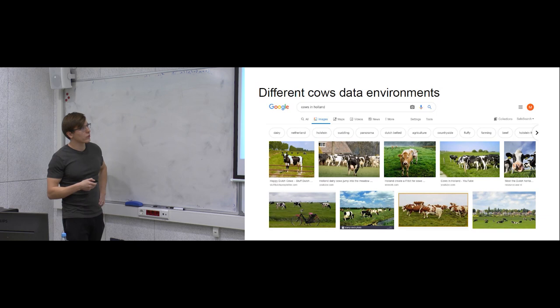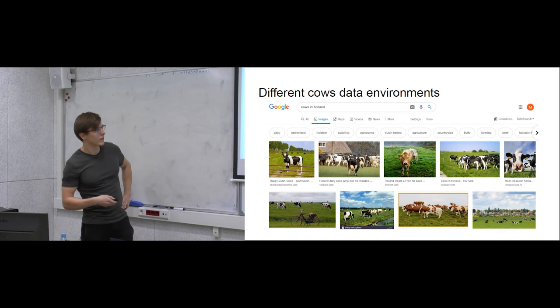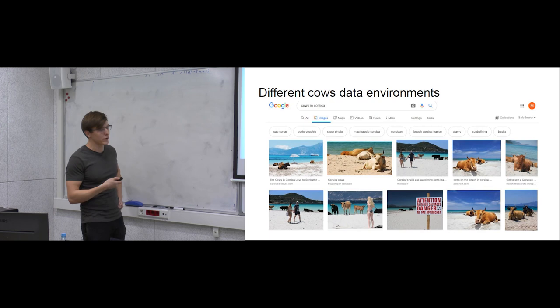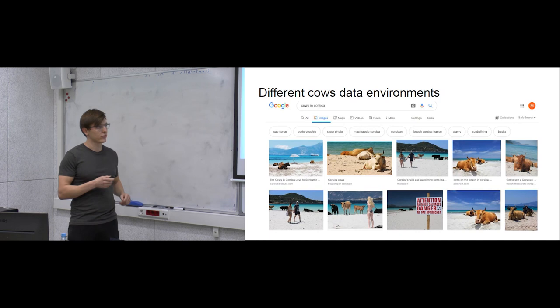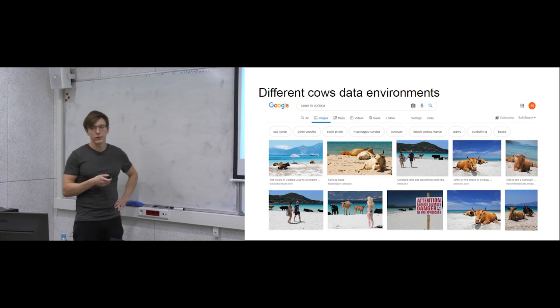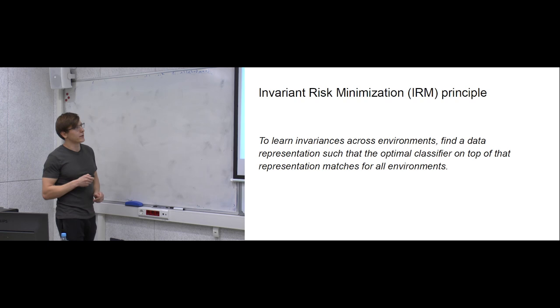In our example, we can collect cow images from different countries. Cows in Holland always pasture on juicy green grassy landscapes, whereas cows from Corsica have backgrounds very similar to images of camels. Using these separate environments with different landscapes for cow images, we can hope that our invariance-promoting algorithm will notice this and get rid of the strong but spurious color correlation.